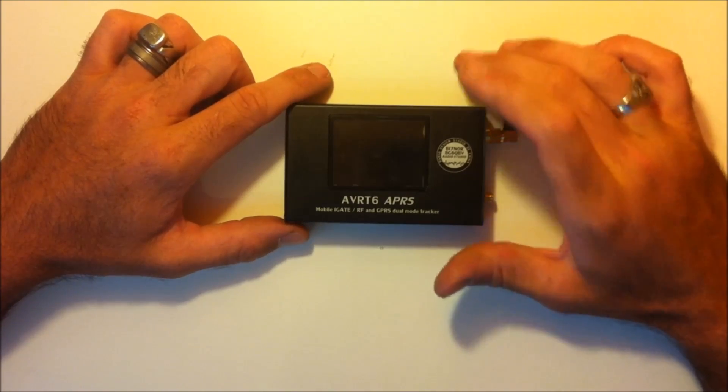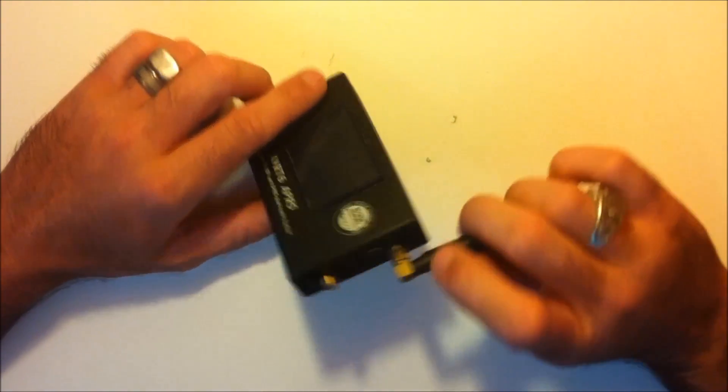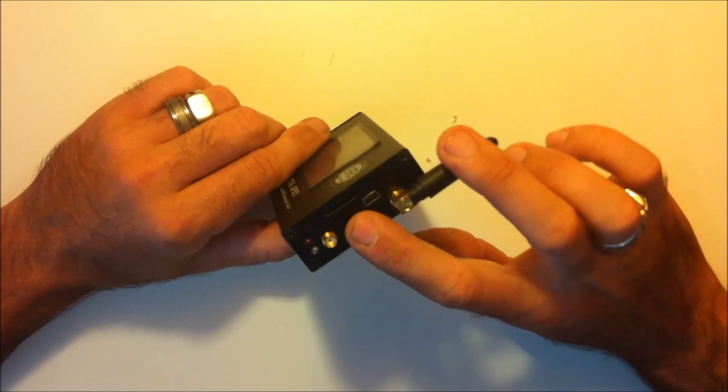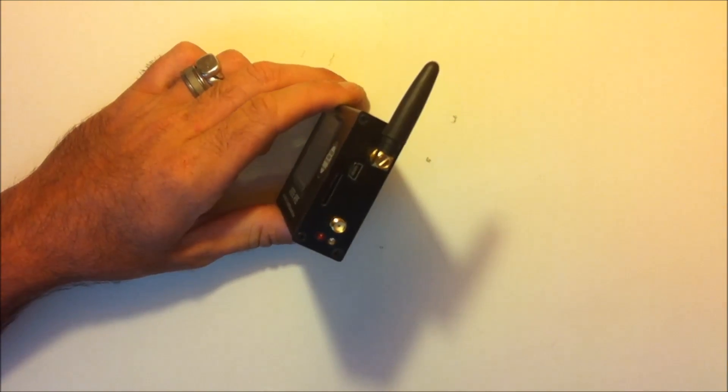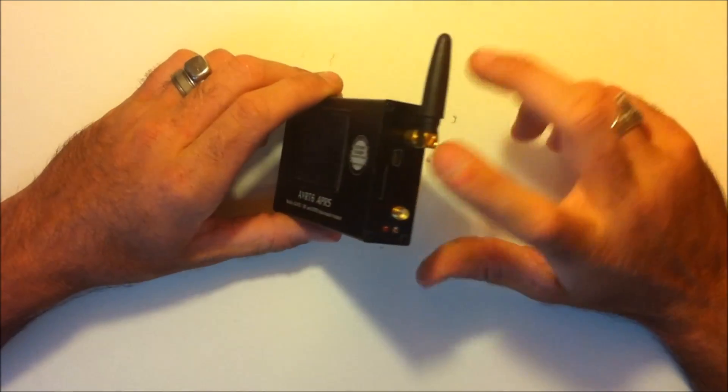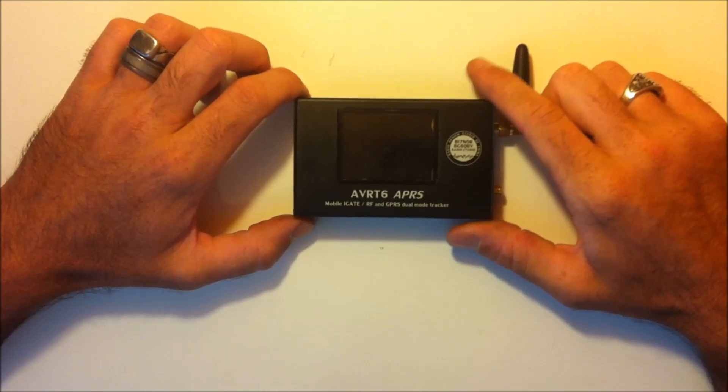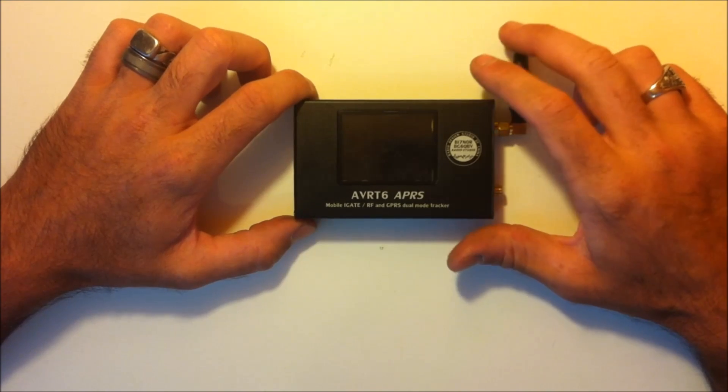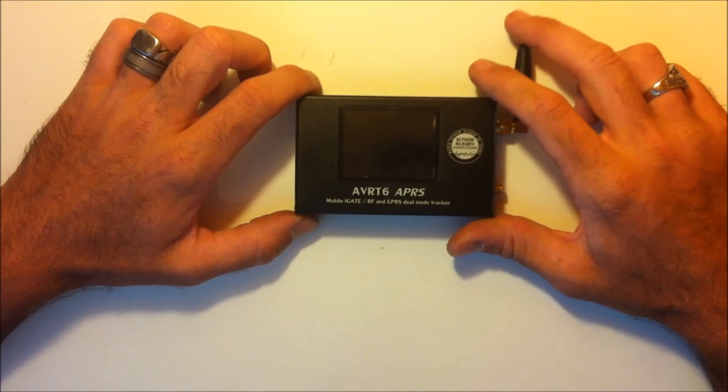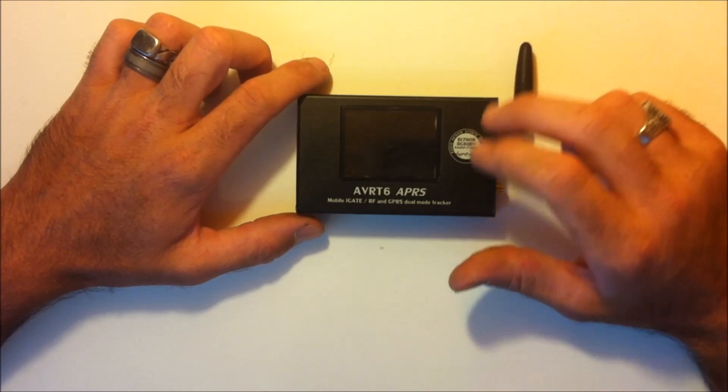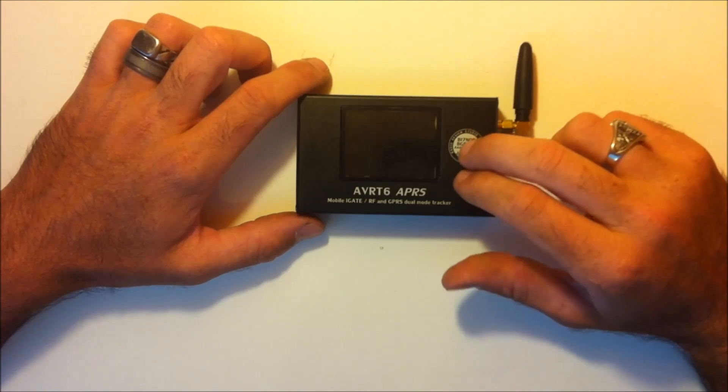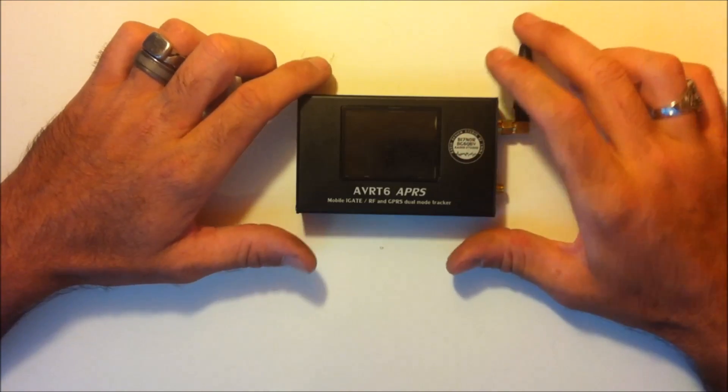So I don't have a GPRS SIM card to put in here and test it that way nor have I done that yet. So I'm not sure if that's going to be a popular method of using this. It may in certain countries, it may not here, but I've tested this and used this successfully on RF.